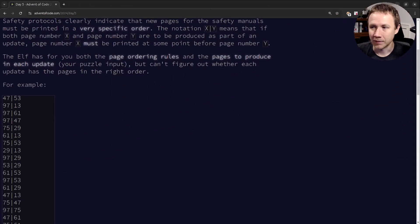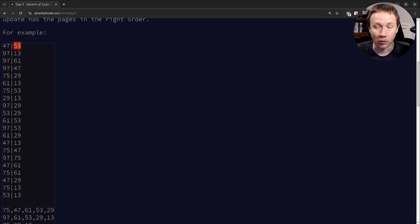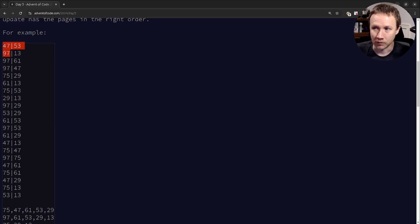Advent of Code 2024, Day 5: Print Queue. They hit me right at the 'I hate printers so much' feeling. So let's check out the problem — I'm going to get input that has two sections divided by an empty line. The first is a set of rules: page 47 has to come before page 53, not directly before but somewhere before. 97 comes before 13, 97 comes before 61, etc.